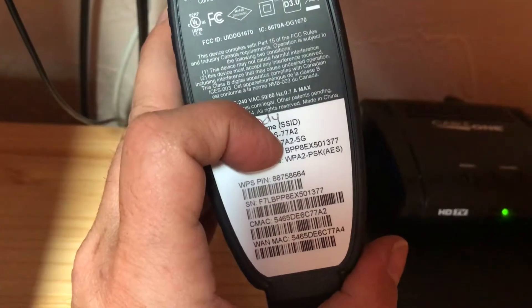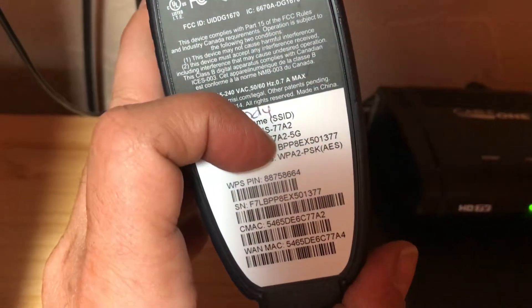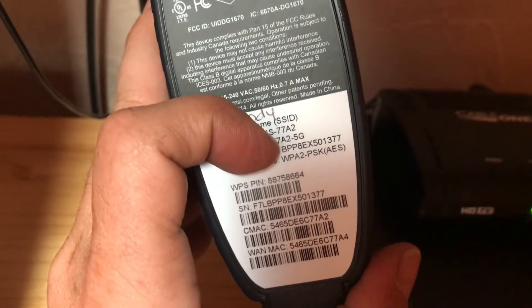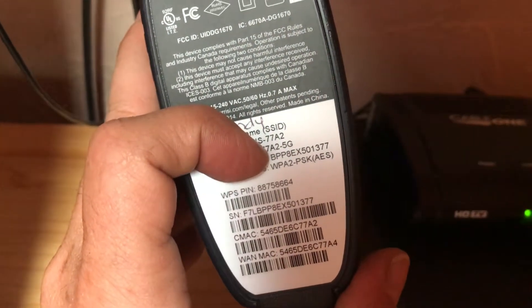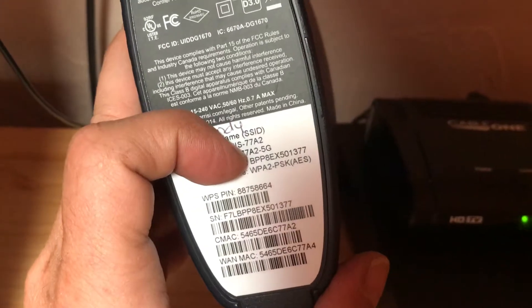Now, I'm suspecting that it is going to be this code right here that you would put in for the password.